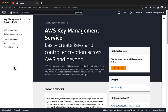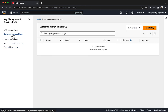Next, create a customer-managed AWS KMS key. The AWS KMS key that you create will be used to generate, encrypt, and decrypt data keys. The data keys will be shared with Amazon EC2 and used to encrypt the actual data stored in and on EBS volumes. Navigate to the AWS KMS console. In the navigation pane, choose Customer Managed Keys. Choose Create Key.